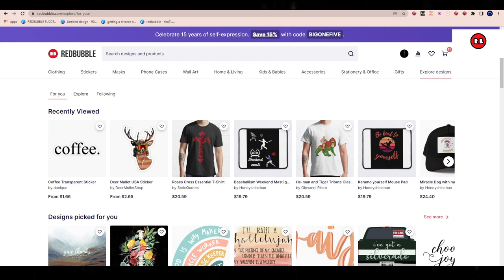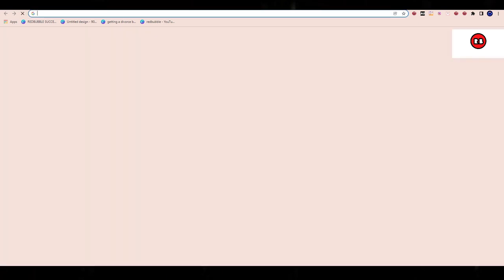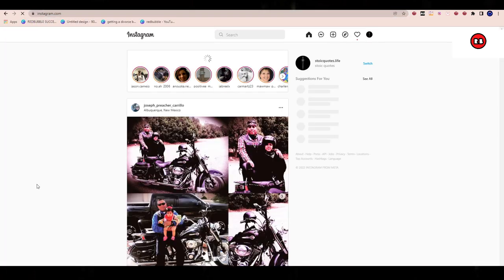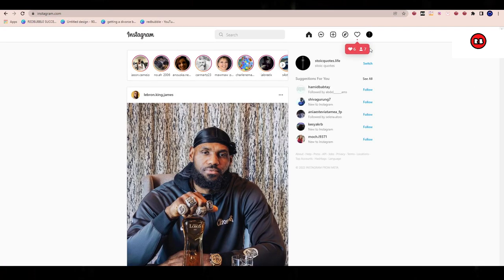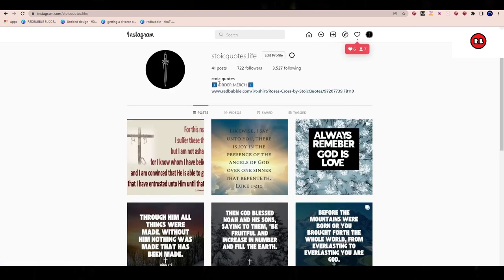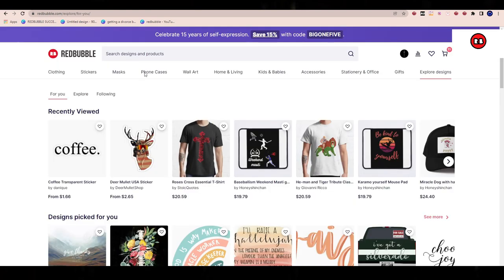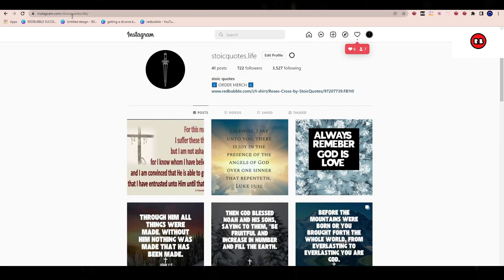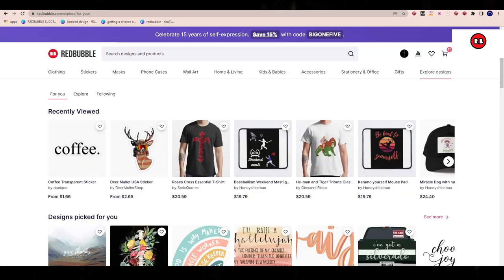The reason why I call this the Honeypot strategy is because I liken it to finding the gold, finding the honey. Now, you guys all know we utilize Instagram to help us grow on Redbubble. If you're new to the channel, welcome — something we've introduced here on the channel before is utilizing Instagram to grow our Redbubble stores.